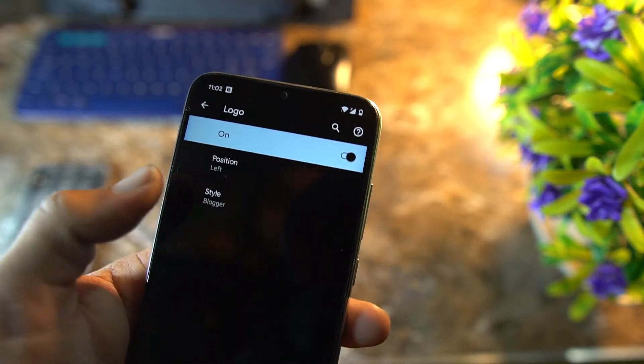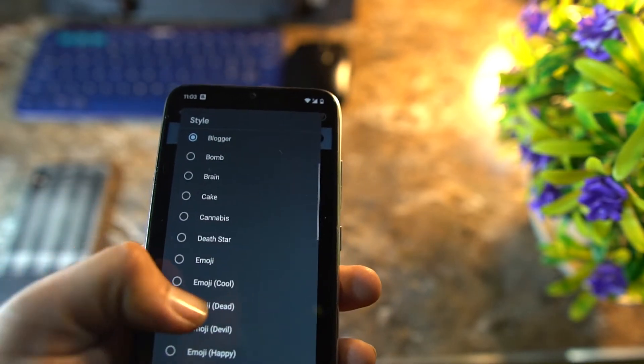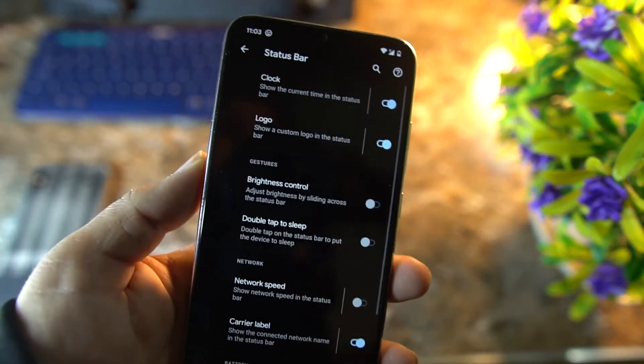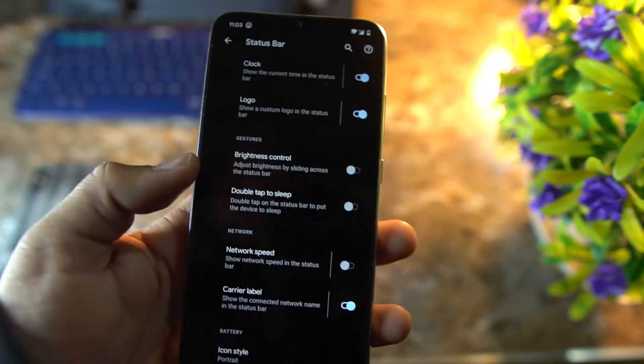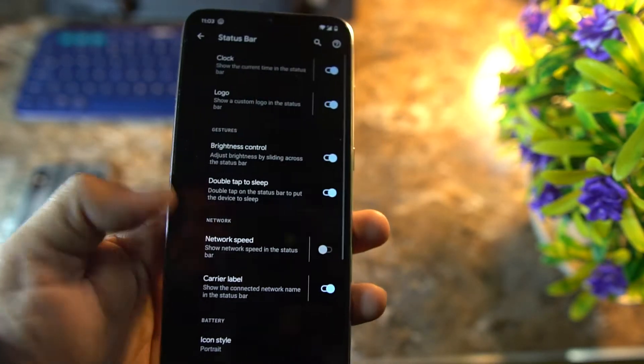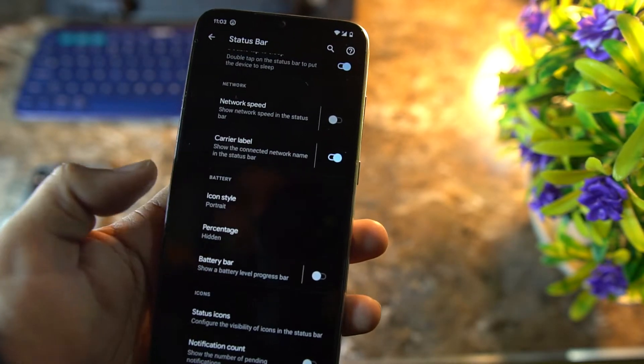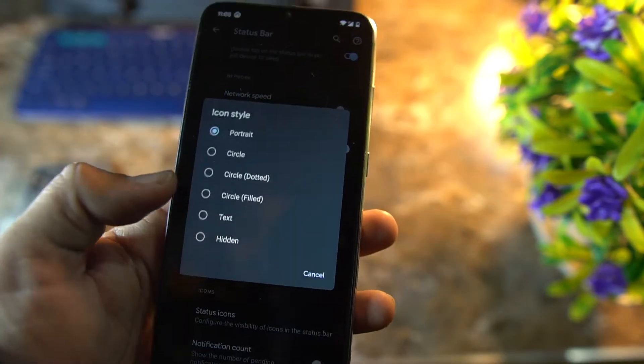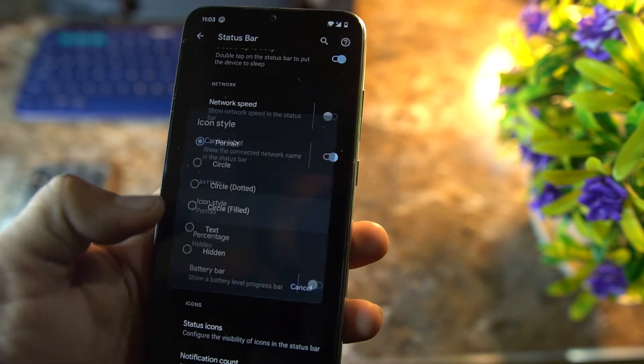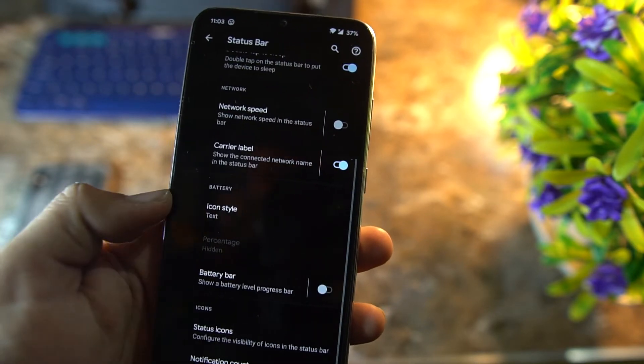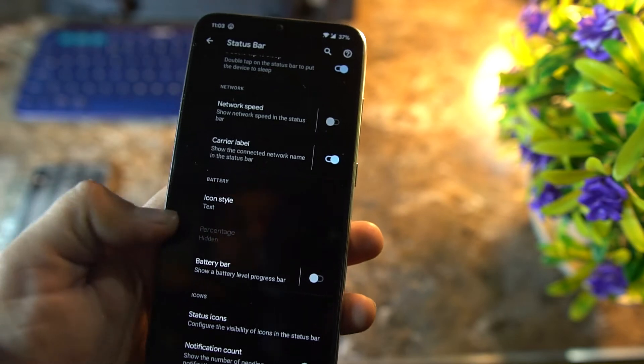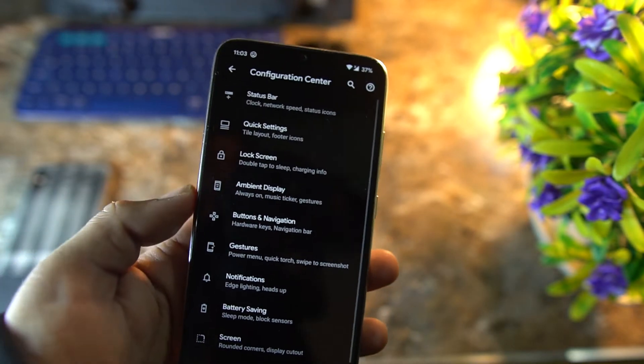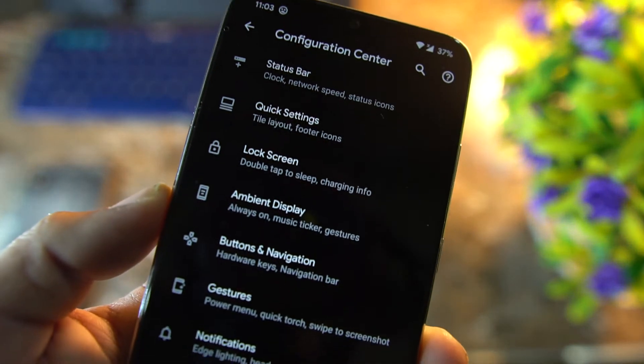You can choose blogger or anything—emoji, dead pool, anything you want. After it, we have some brightness controls and double tap to sleep and other settings. You can also change the battery style right from here, and also enable the text, and you can also enable the battery bar. After it, we have quick settings.